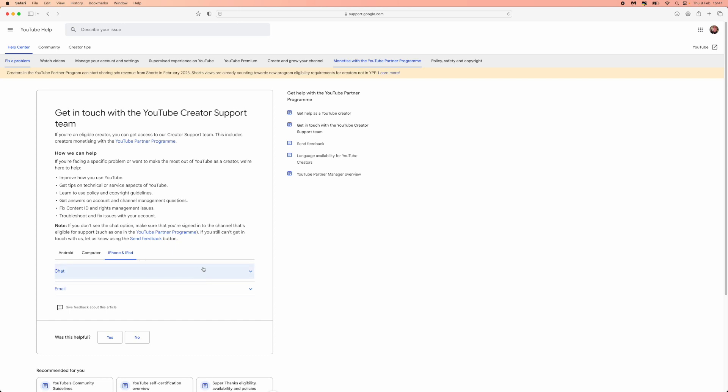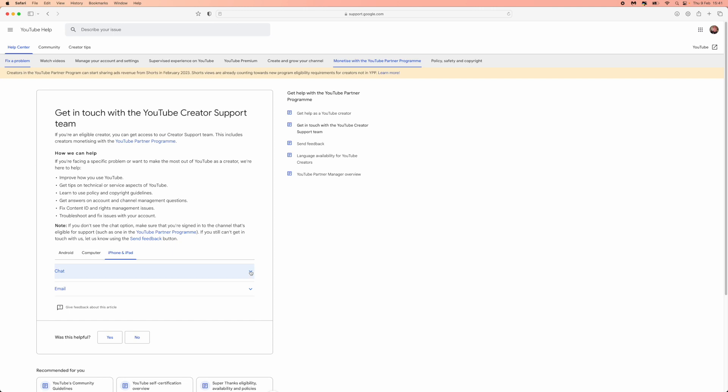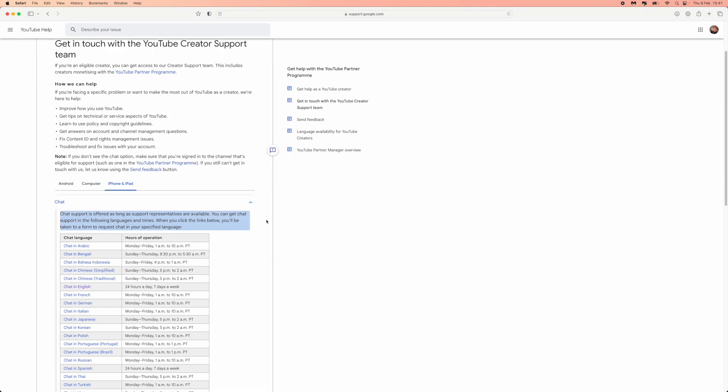In today's video, obviously we will be going for the chat option. Click on the drop-down menu and now you will be able to see all of the times that are operated in certain countries in certain languages. For me, as you can see, chat in English does say it's open 24 hours a day, 7 days a week.